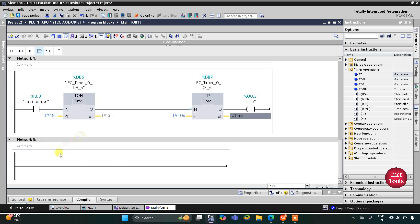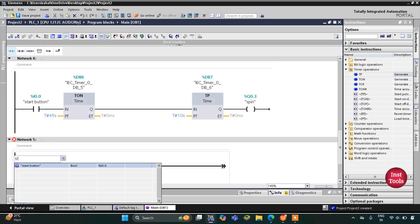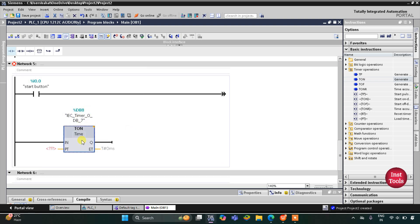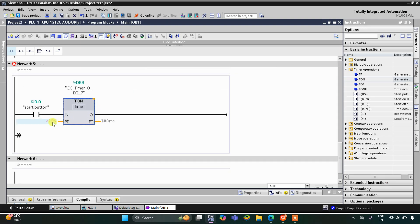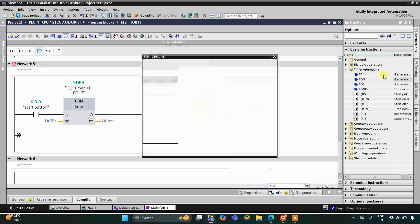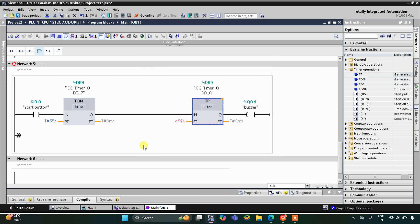After spinning, the buzzer will turn on — 45 plus 10 equals 55 seconds. So after the start button is turned on and 55 seconds have elapsed, there will be a TON (on-delay timer) with a preset value of 55 seconds. After 55 seconds the buzzer coil turns on, and the buzzer should remain on for 10 seconds, so I insert a TP timer with a preset value of 10 seconds.